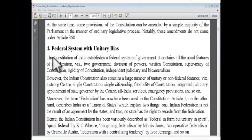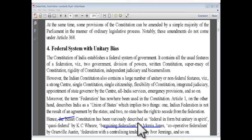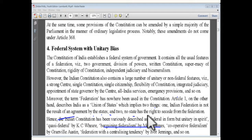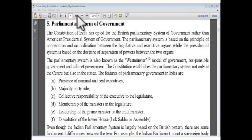Then, federal system with unitary bias — this is an important line. Indian federation is described as a cooperative federation by different scholars. Article 1 describes India as a union of states. Importantly, the Indian federation is not the result of an agreement by the states, and no state has the right to secede from the federation.